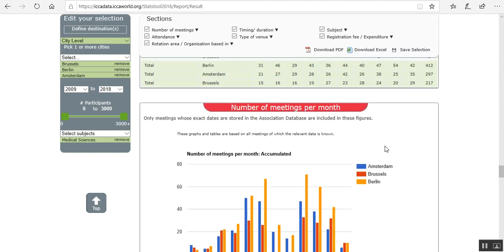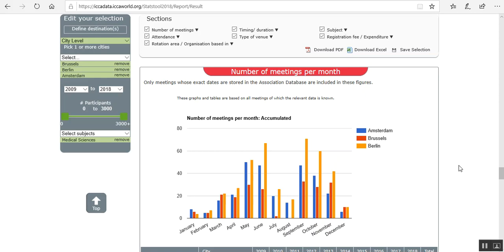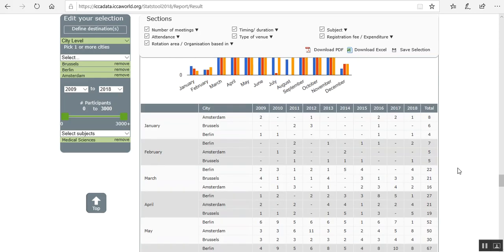The number of meetings per month. Some months are really busy. So you can check. Say Brussels is not so busy in July and August. So that could be interesting information for you.